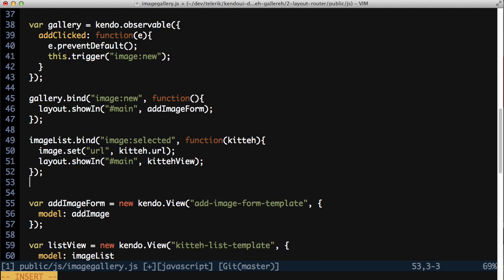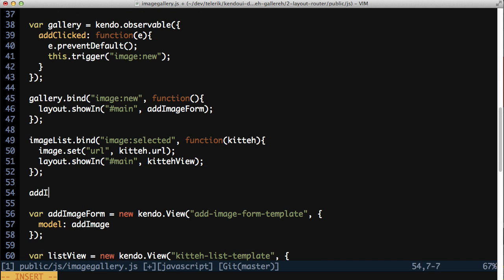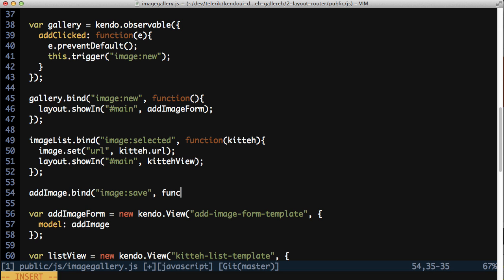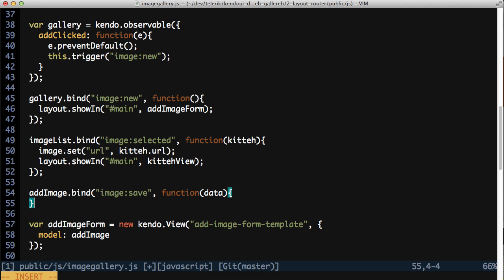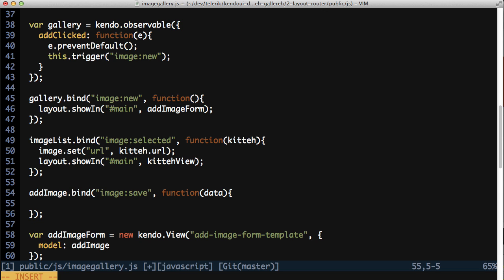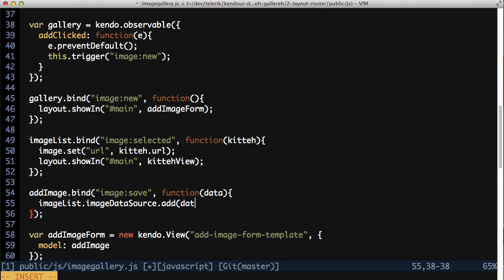Outside of the AddImageObservable, handle its image:save event. The handler function receives a single parameter which contains all of the image data from the form. In the handler, you need to add the image data to the imageList data source. You could do this by calling imageList.ImageDataSource.add, passing the data into it. But I don't like reaching into an object like this, having to know the details of how the object does things.